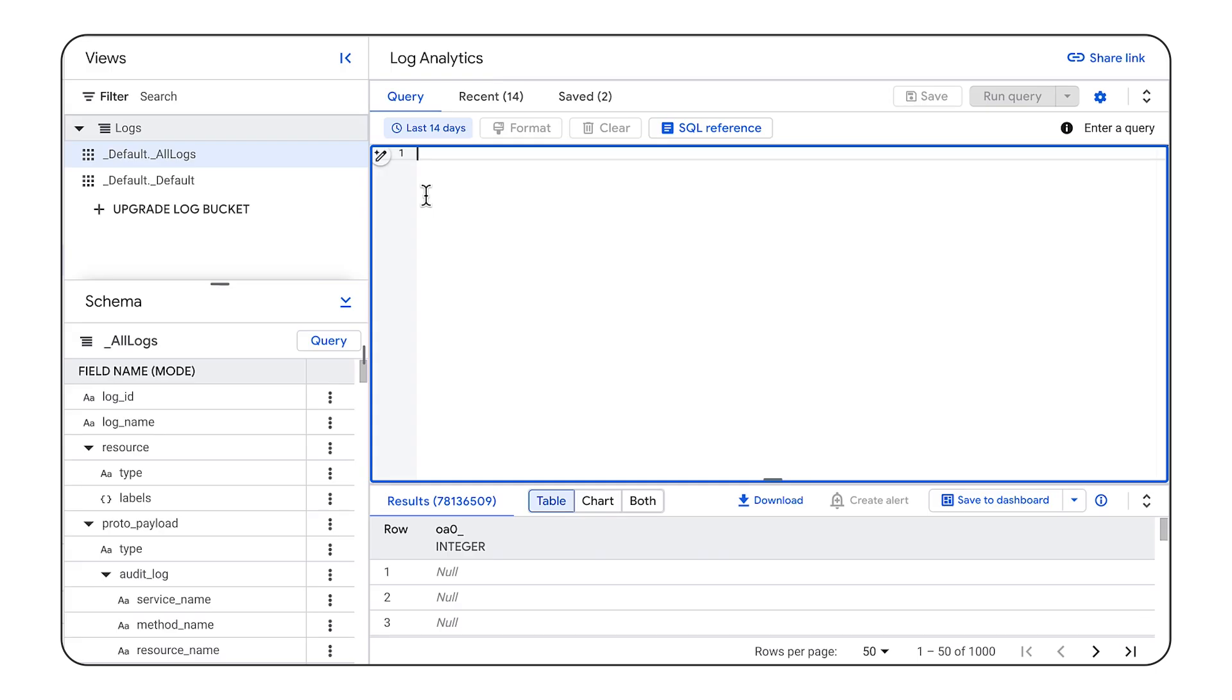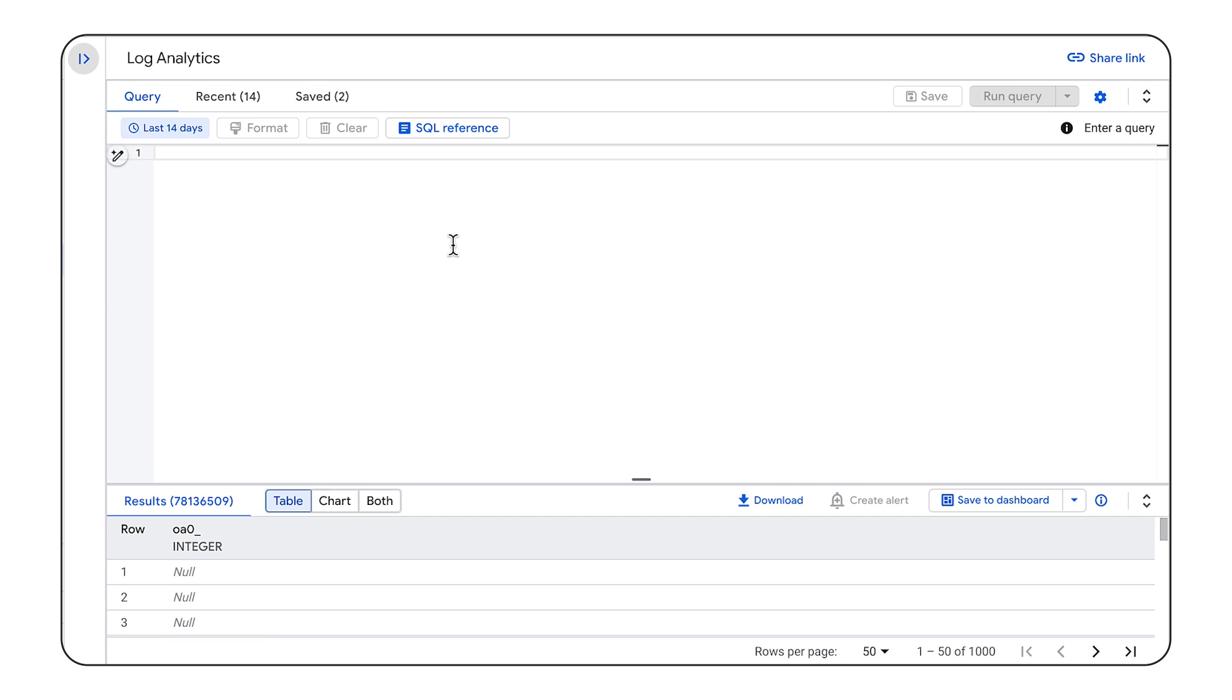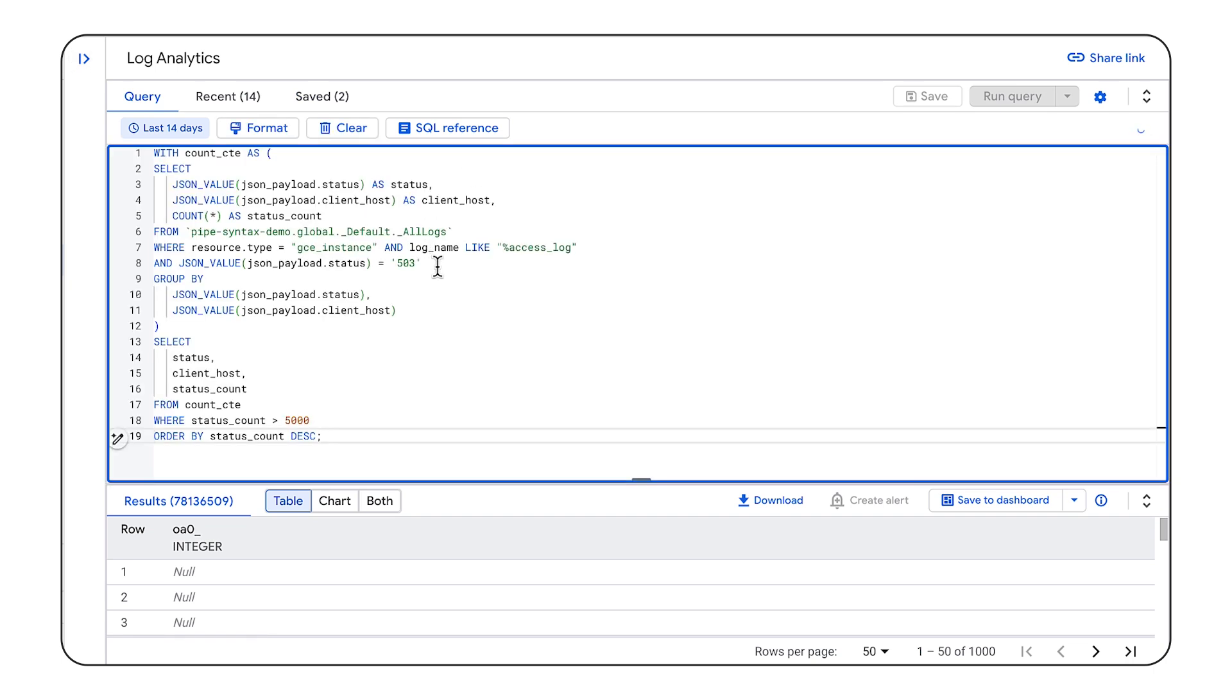Apart from exploratory analysis, pipe syntax is great for log analytics. So let's check that out. I've opened cloud log analytics in the console where I can query my log data and view or chart the results. Behind the scenes, this is powered by BigQuery.